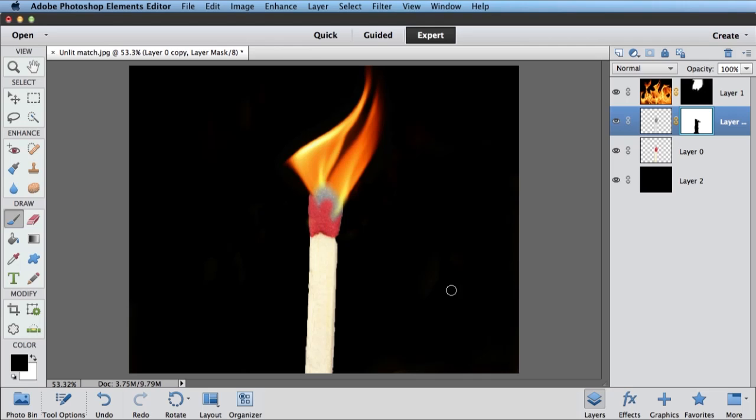Of course, you could do this to somebody's head, somebody's hands, whatever kind of picture that you might be interested in adding flames to. The techniques are all the same.